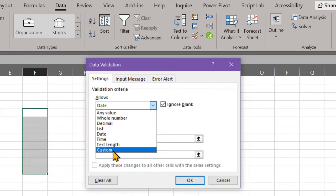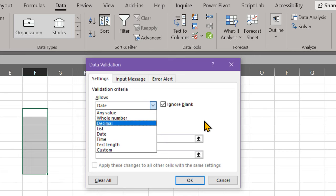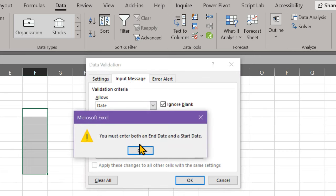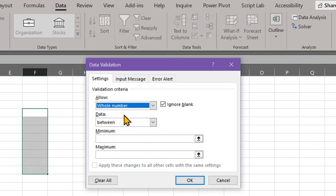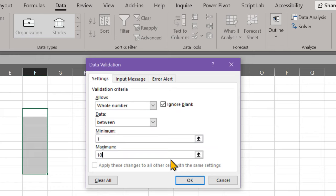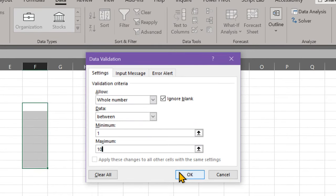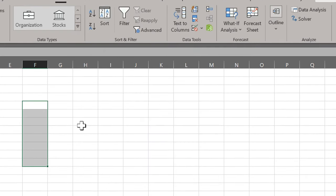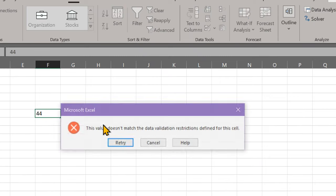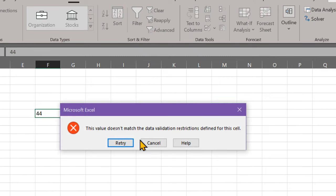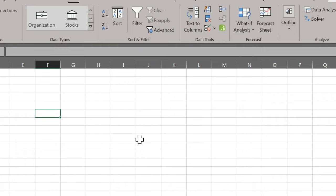If a logical value returns true, the entry is accepted; otherwise not. You can add an input message as a tooltip. For example, if I set a range of 1 to 10 and someone puts 11, they get an error message that tells them their input is invalid, but not what is valid. That's a bad idea.